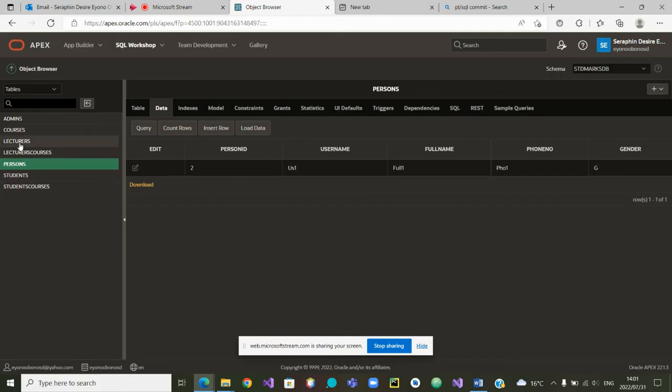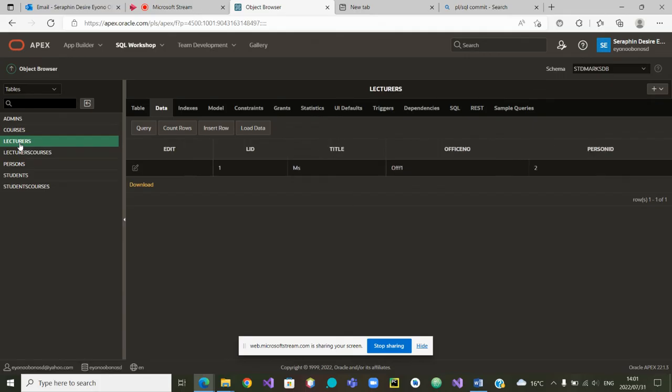Is the person appearing in the lecturers? Let us click on lecturers. Yes, we can see that there's a lecturer ID. It's a miss in this office. That was person number two.